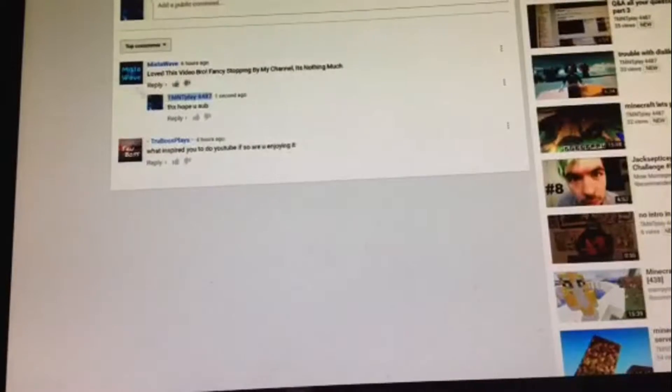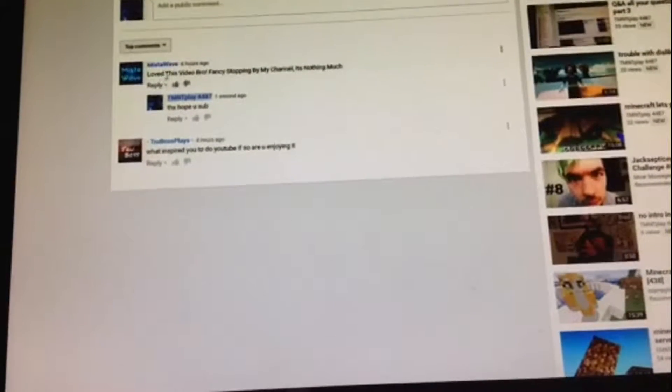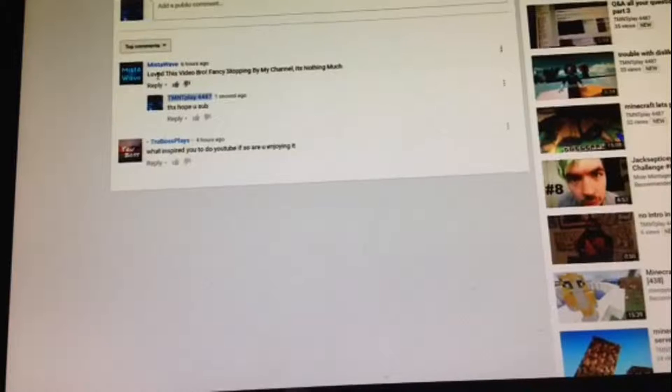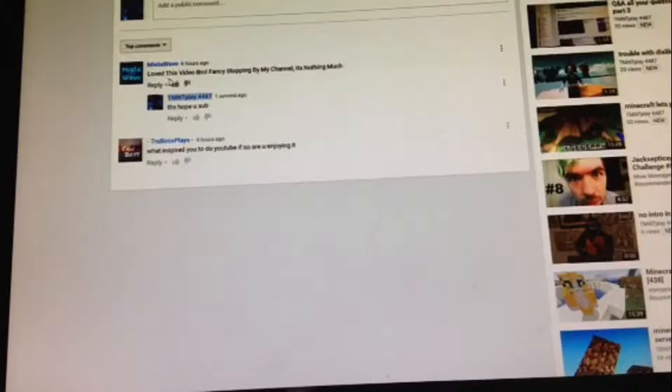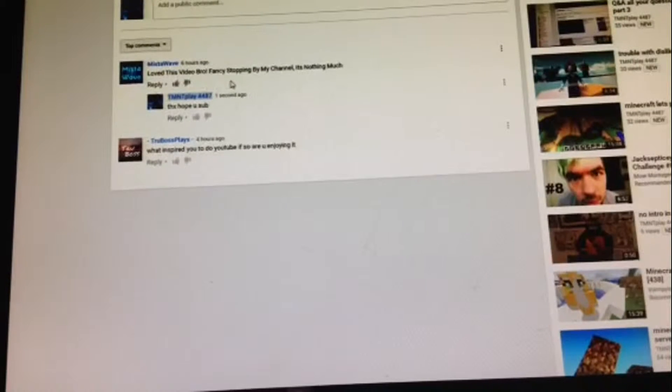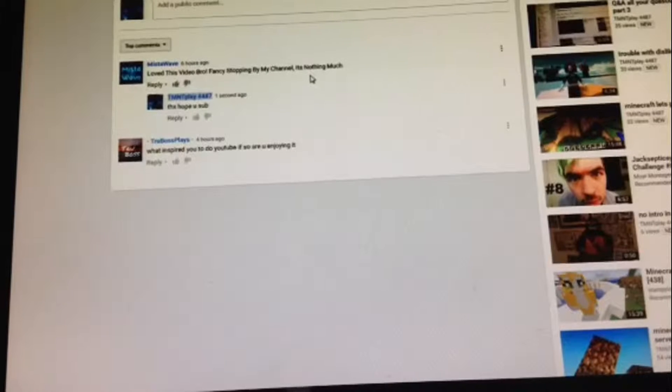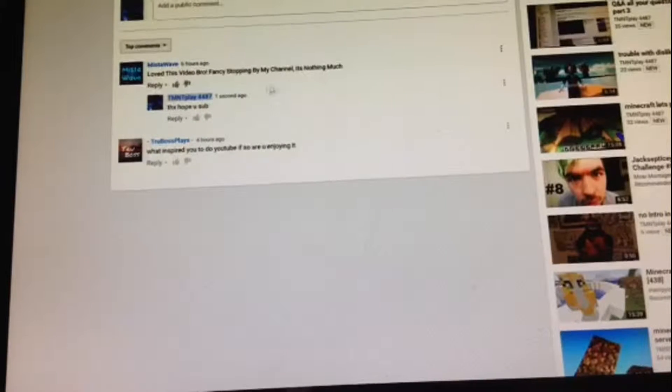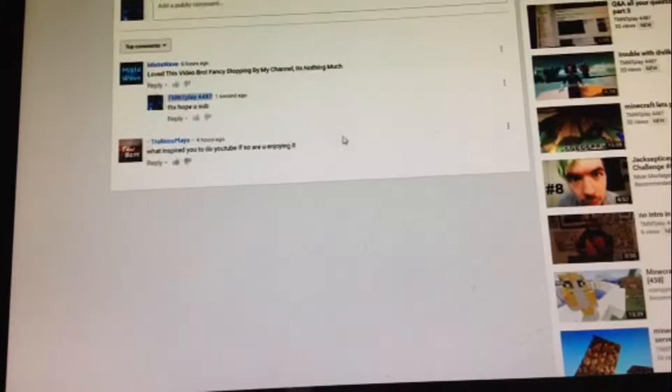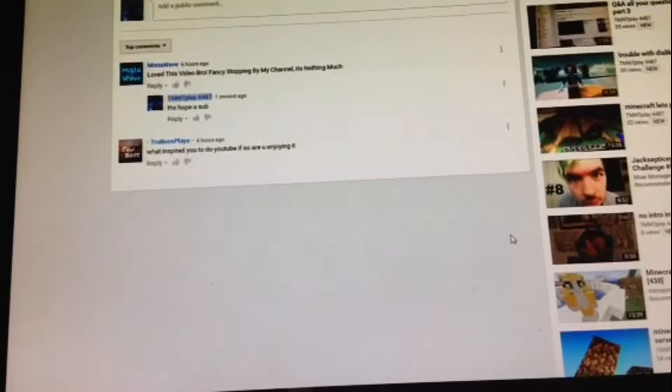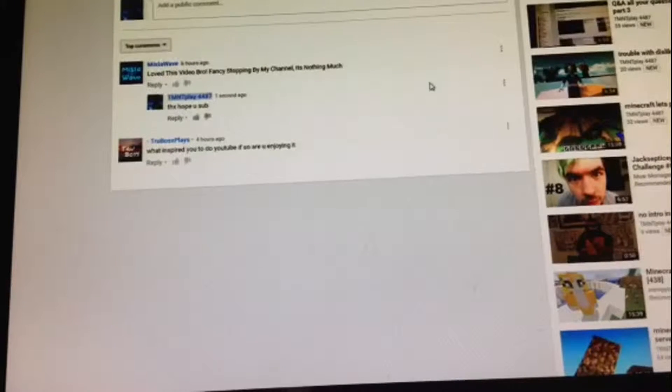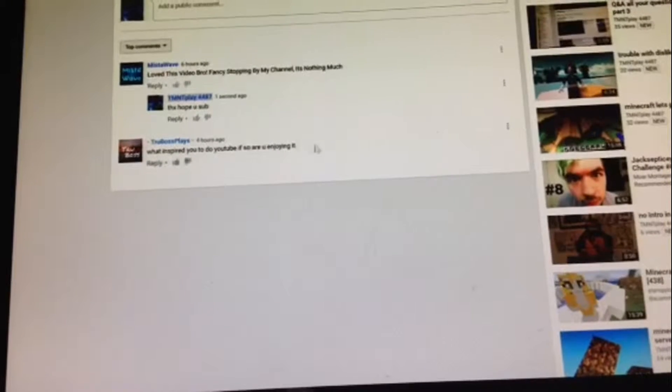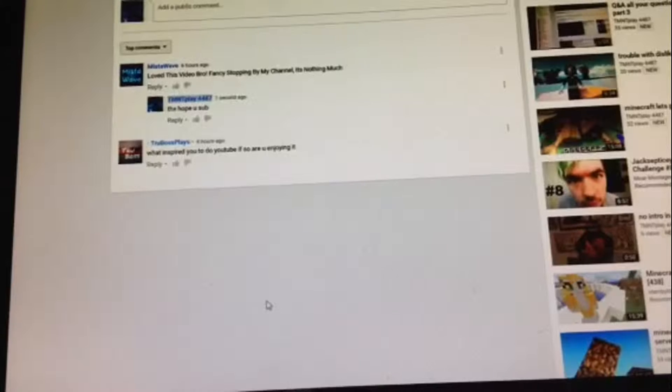Okay, so this guy didn't really do a question. He said, love this video bro, fancy stopping by my channel, it's nothing much. And I put, thanks, hope you sub. So yeah, hopefully he does. If it's a he. I'm sorry if I get the gender wrong.